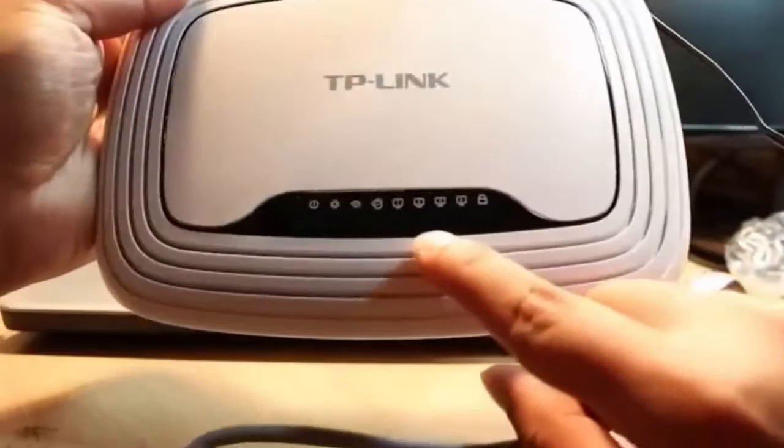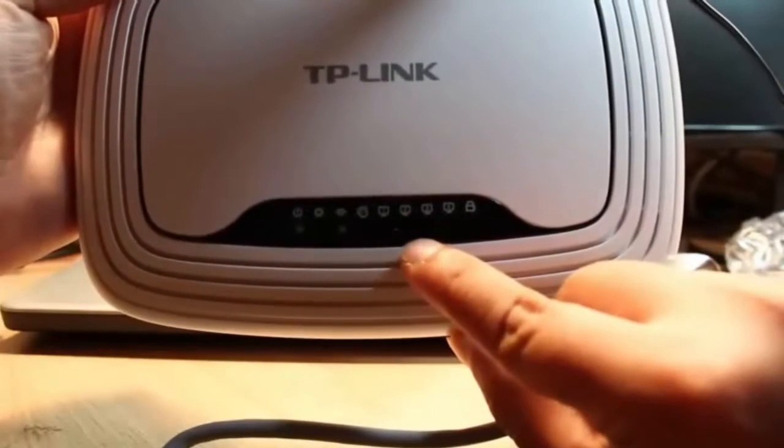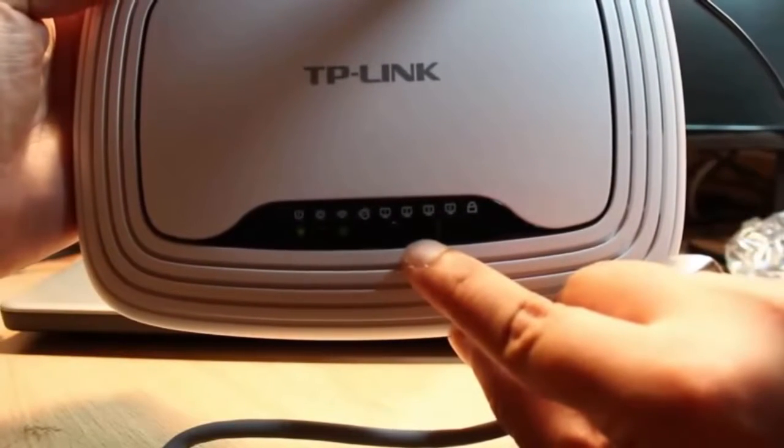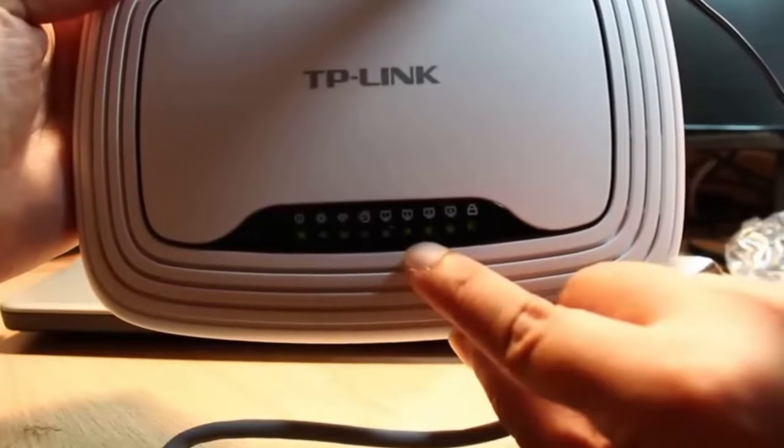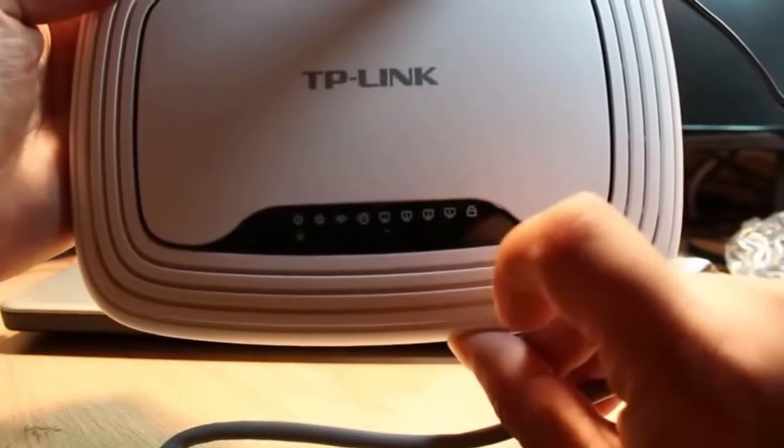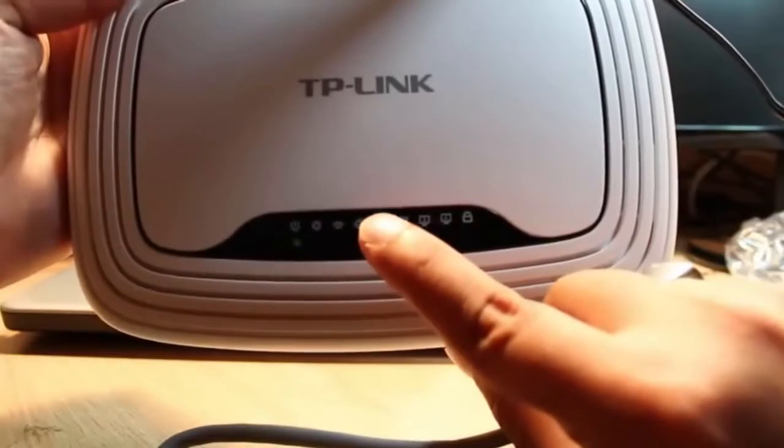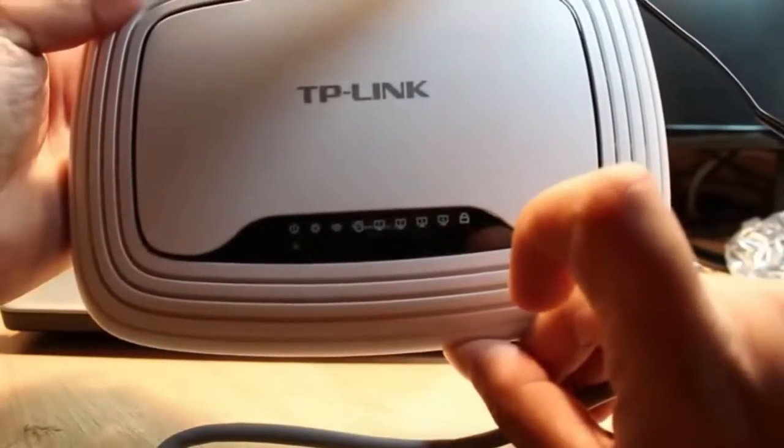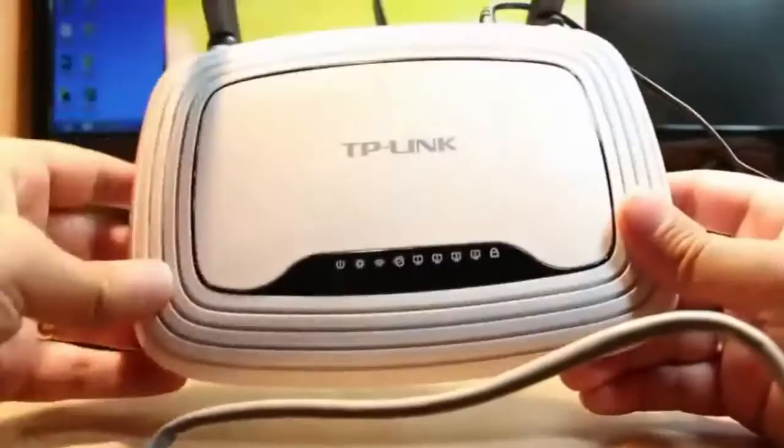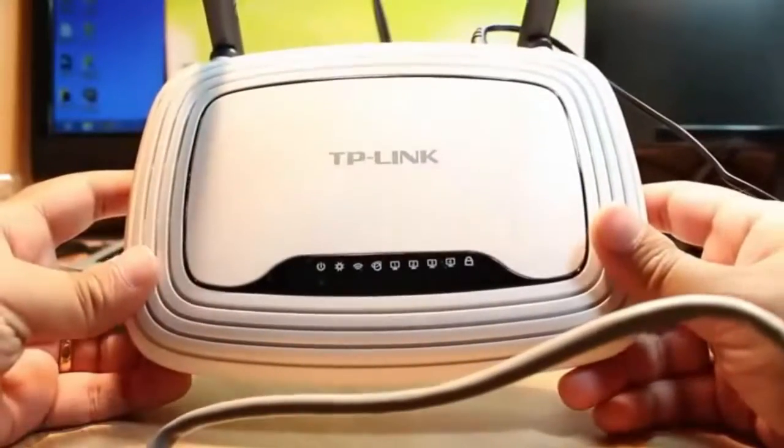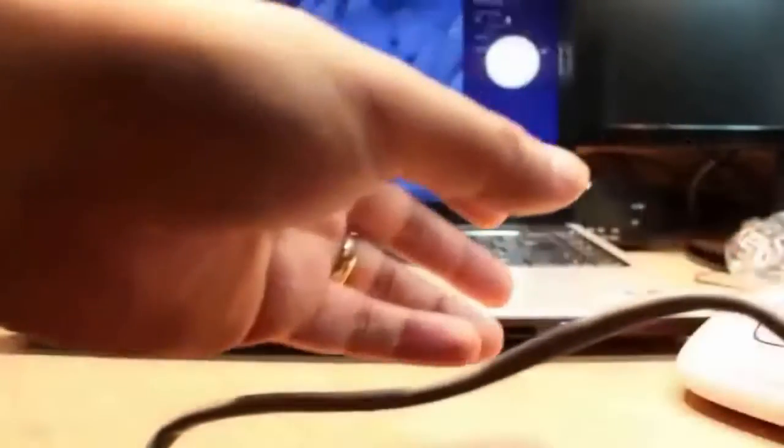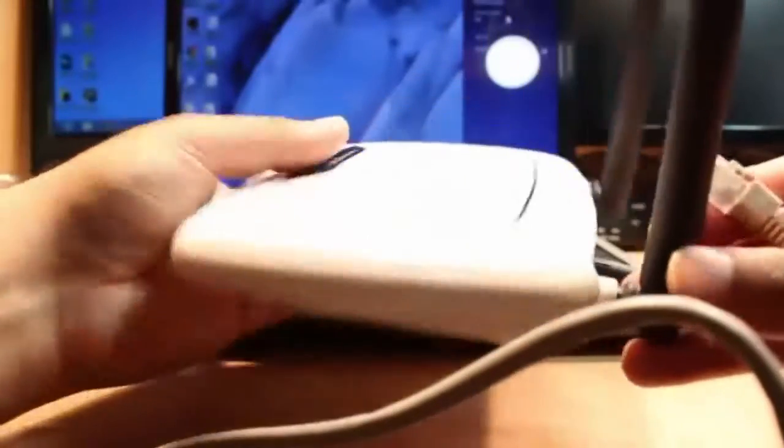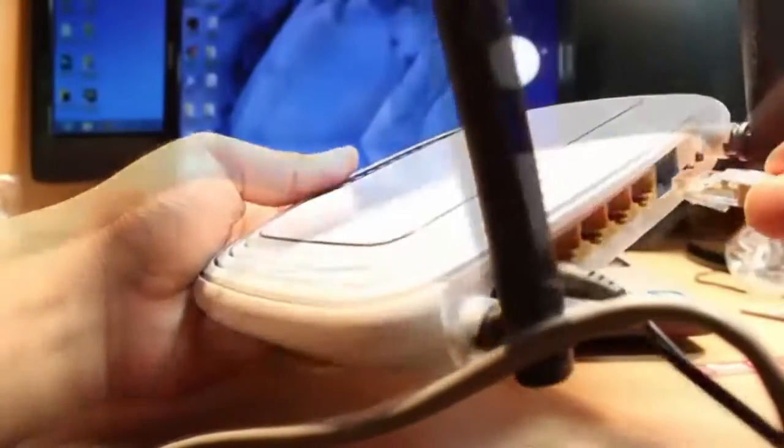As you see all the LEDs are blinking now and only one remains. You have to release your hand at this moment and wait for a few seconds. All the settings at this moment will reset. Connect your router to internet.